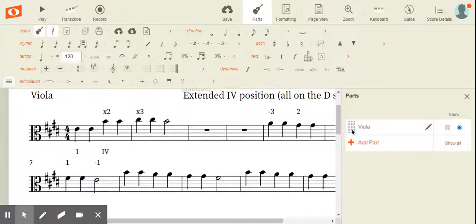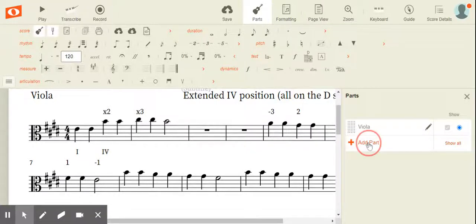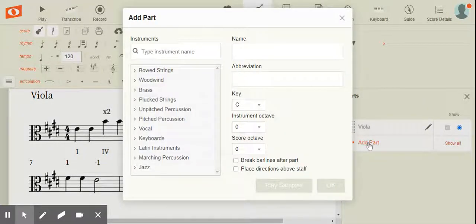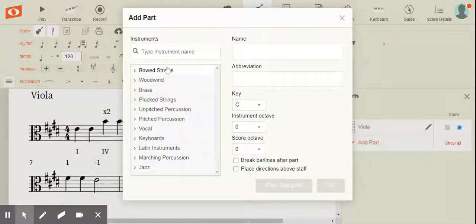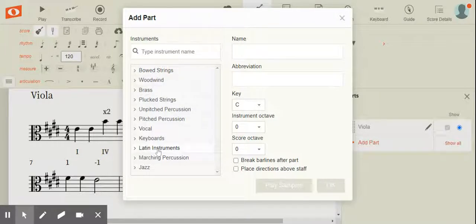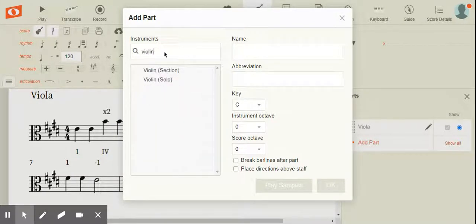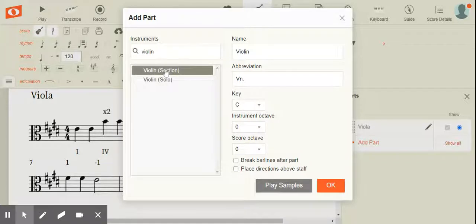But let's say I want to add a part. Maybe I want to add a violin part. So I click on add a part and now I have all of these instruments to choose from. If I know the one I'm looking for, I can just type it in. Choose violin.